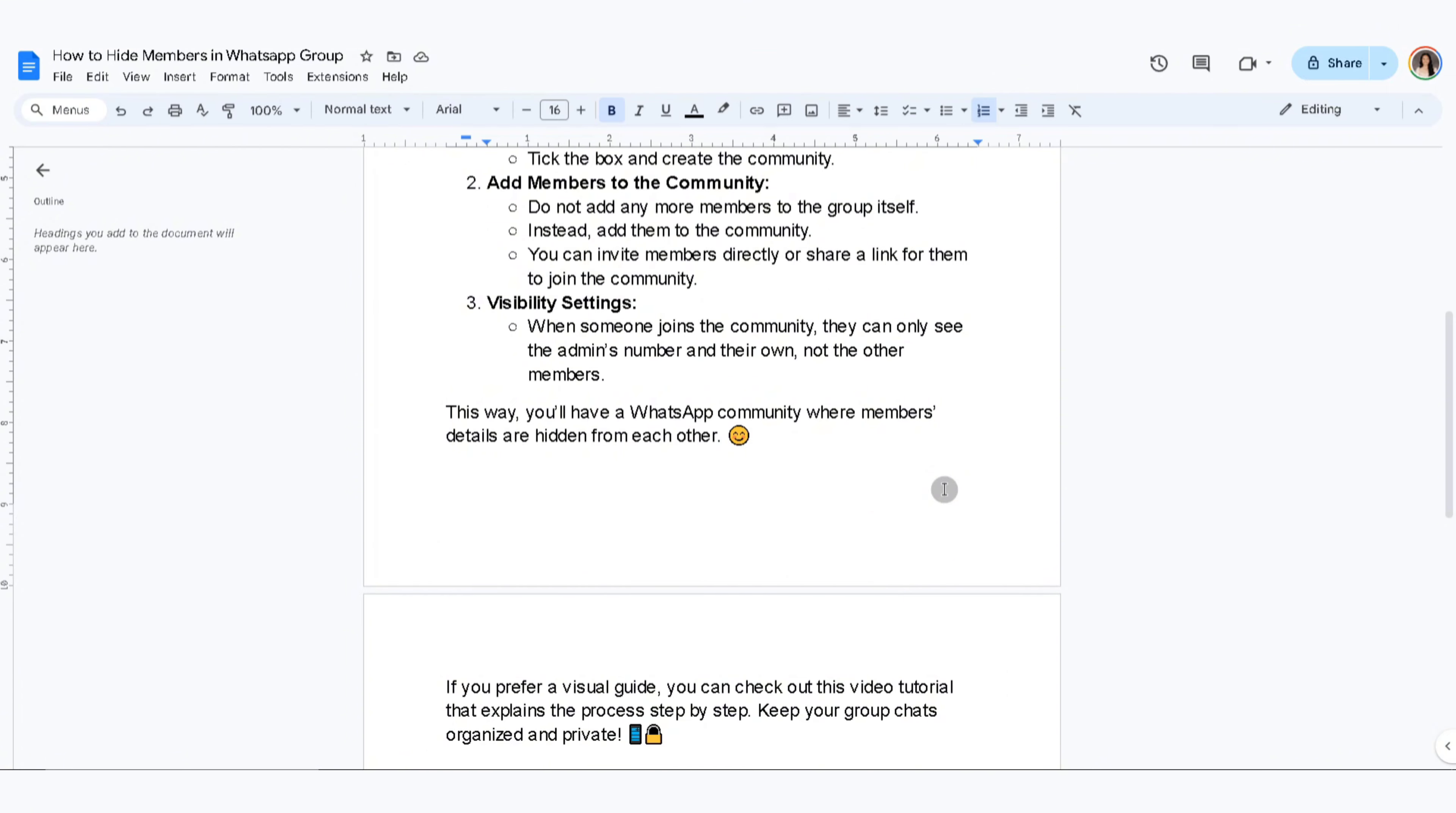This way, you'll have a WhatsApp community where members' details are hidden from each other.